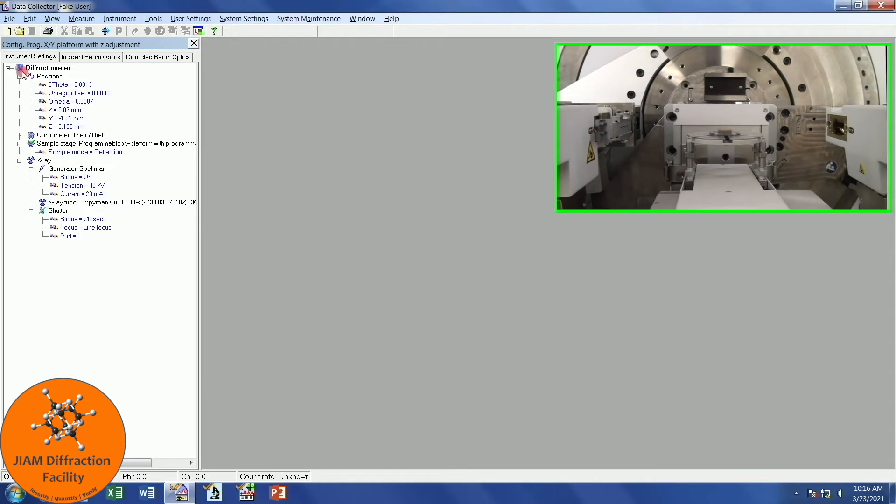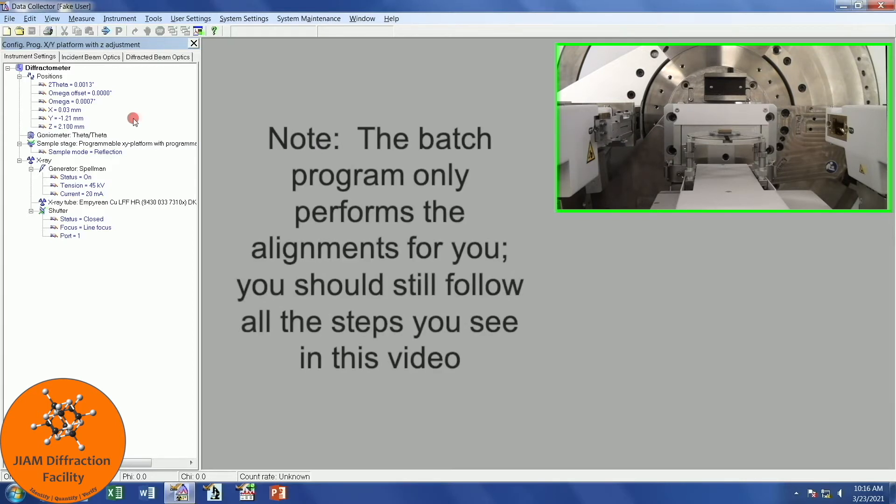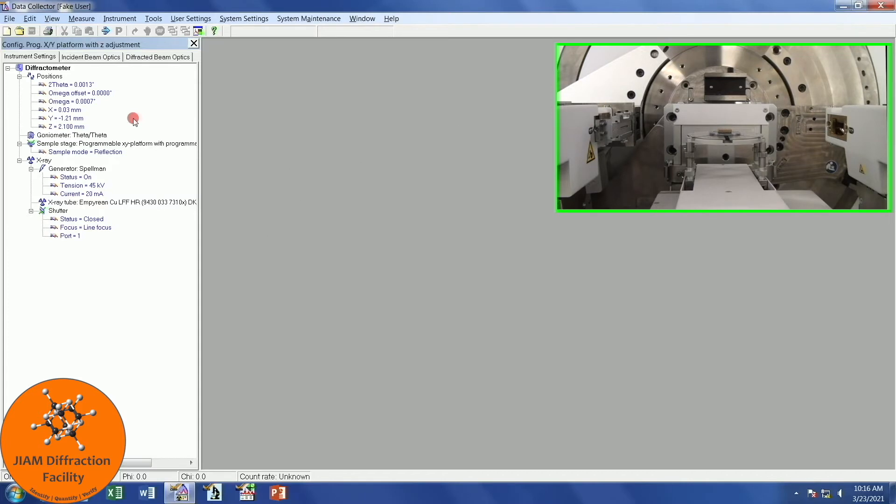Here we see three tabs: Instrument Settings, Incident Beam Optics, and Diffracted Beam Optics. This first tab, you may or may not even need to do anything with this. What I am going to show you here in this video is how to perform alignments using a batch program that carries out all of these steps for you. I have created another video that shows you how to make this batch program, and if you would like to view that, just click the link that should be appearing at the top right of your screen.